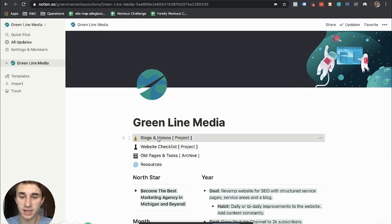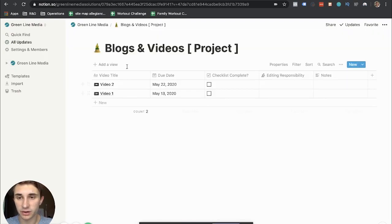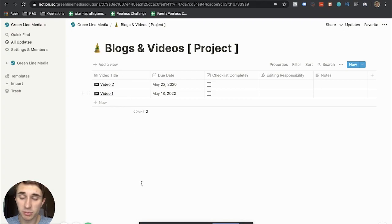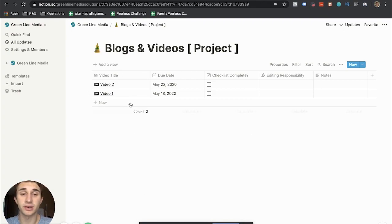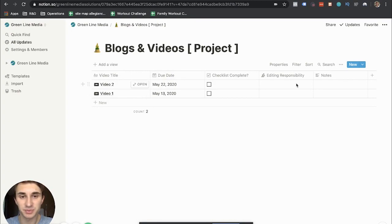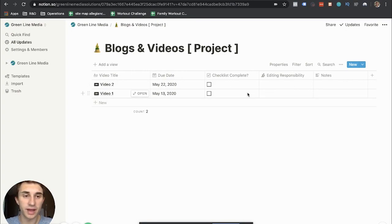But I also have projects like this one that are tables. Now I removed all of these out of here because these are all of my upcoming videos. I don't want you guys to see these. I don't want any spoilers. So I removed them, but I can still show you guys how this works.